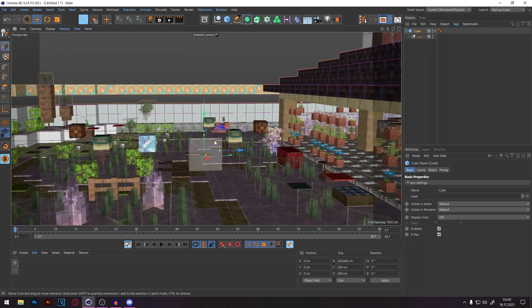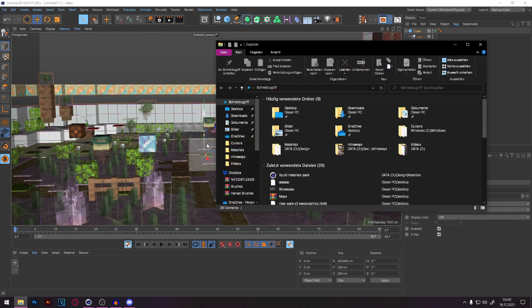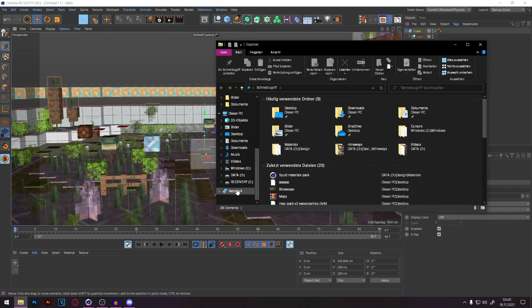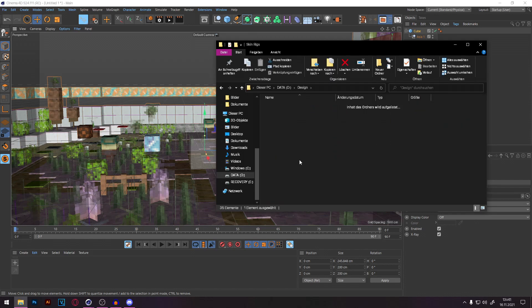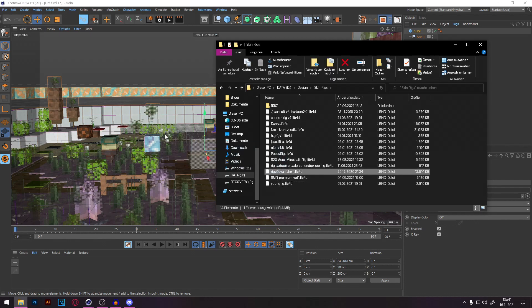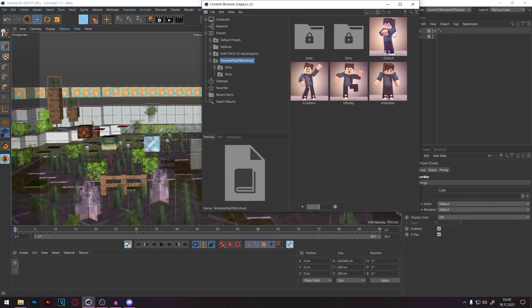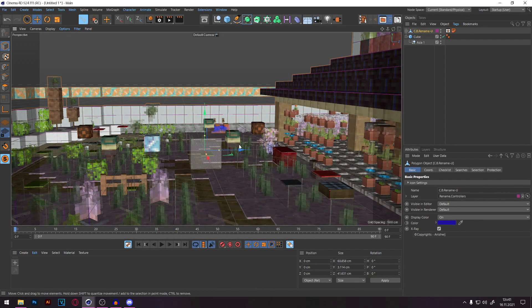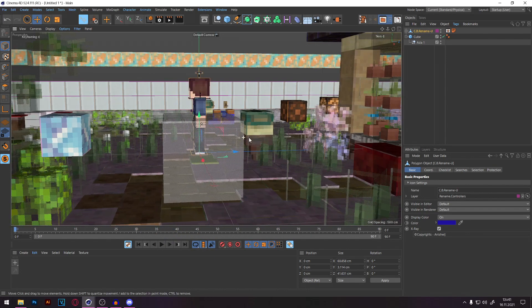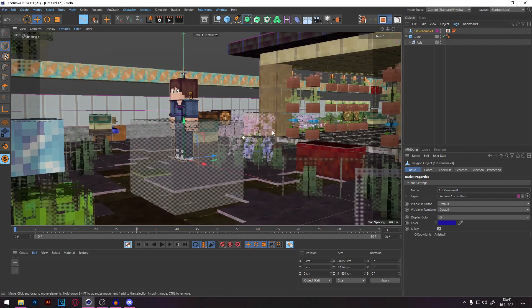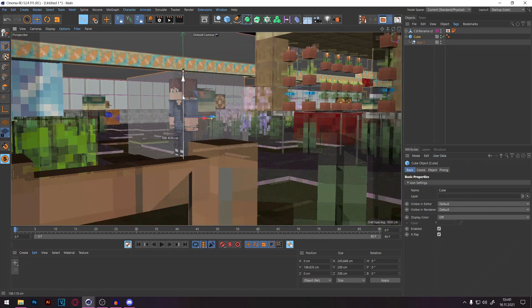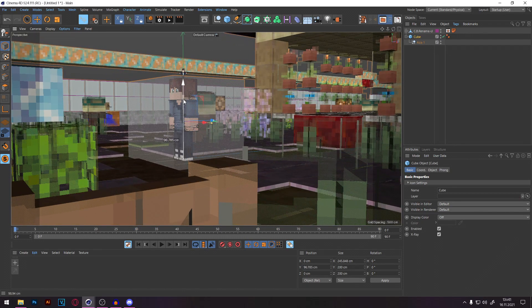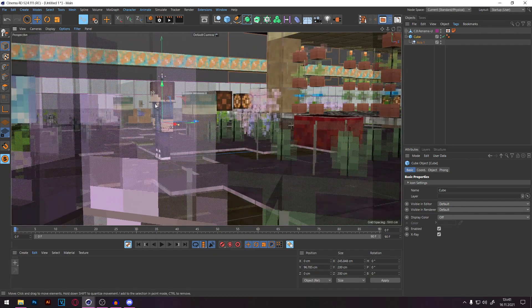Now simply open your rig as normal. In my case I'm using the Anish Rig. Open it normally and you'll see your skin spawns a bit too high up. Click on the cube again and move it down a little so the position lines up correctly at the bottom.